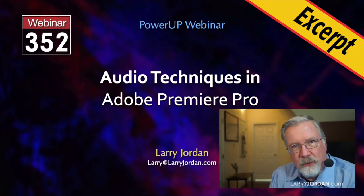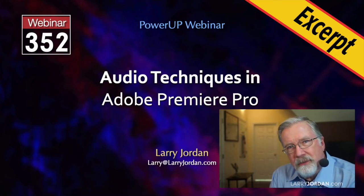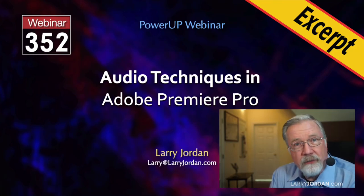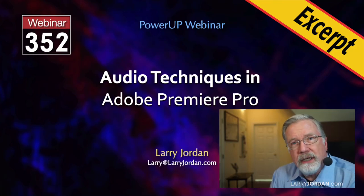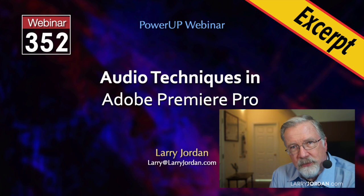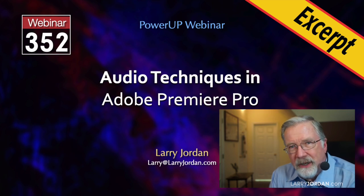This is an excerpt of a recent power-up webinar covering audio techniques in Adobe Premiere Pro. Hi, my name is Larry Jordan.